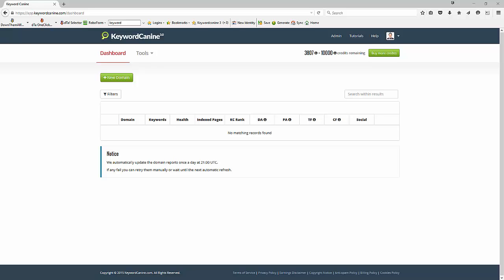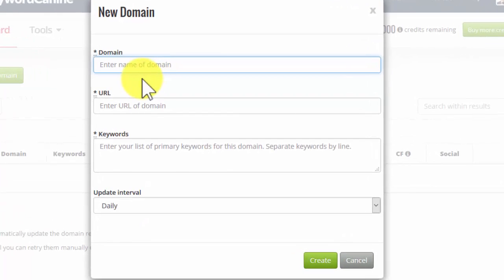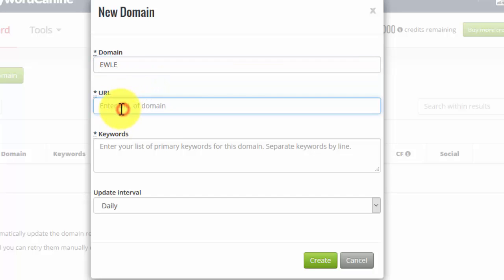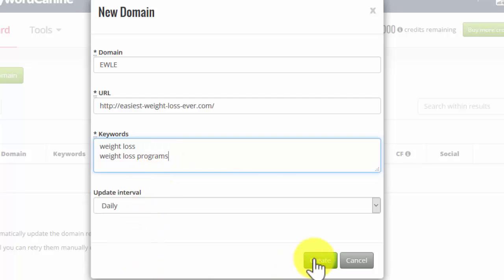So the first thing I'm going to do is click on New Domain, and then I'm going to put a name in here to remind me of which the website is. You can put a full name, you can put initials as I have, it's your choice. In the URL you put the domain URL, the site, or the specific page that you want to have information for. In my case I'm going to track a particular domain, and separately I'll show you how to track an individual page as well. I'm just going to put a couple of keywords for this. I'm going to do Weight Loss and then Weight Loss Programs, just as example keywords, and then click on Create.